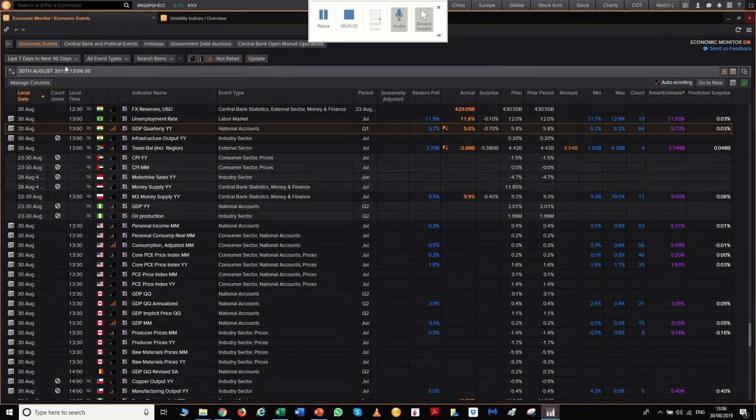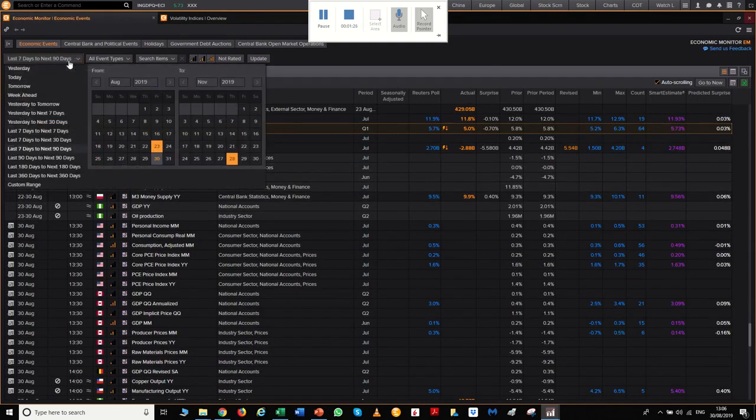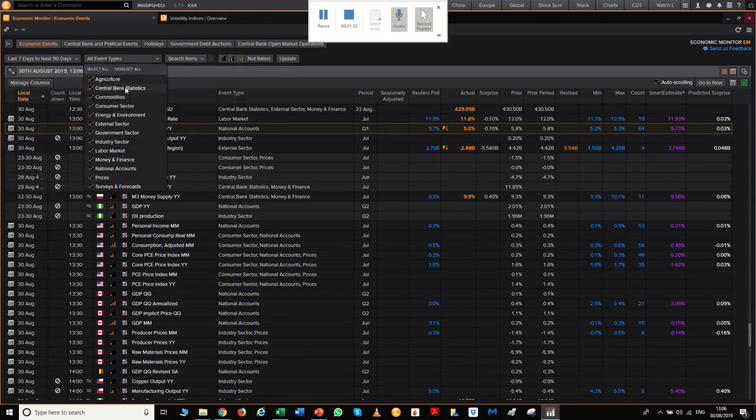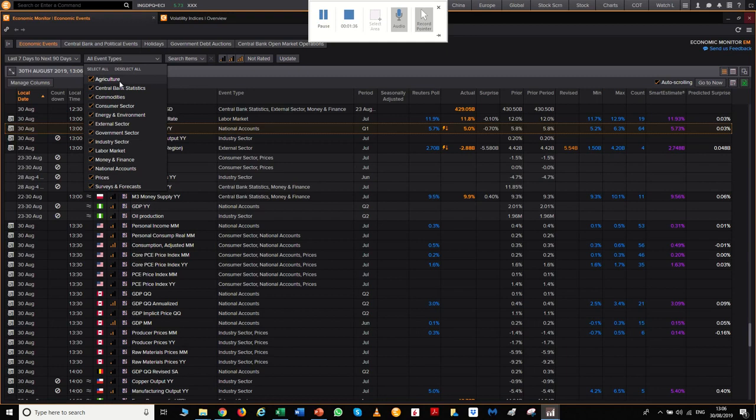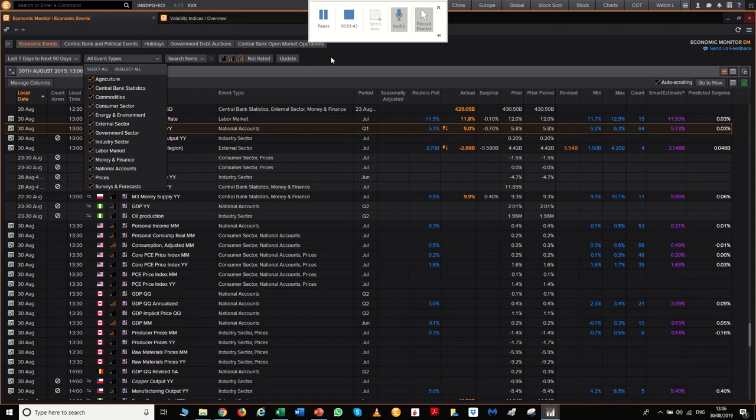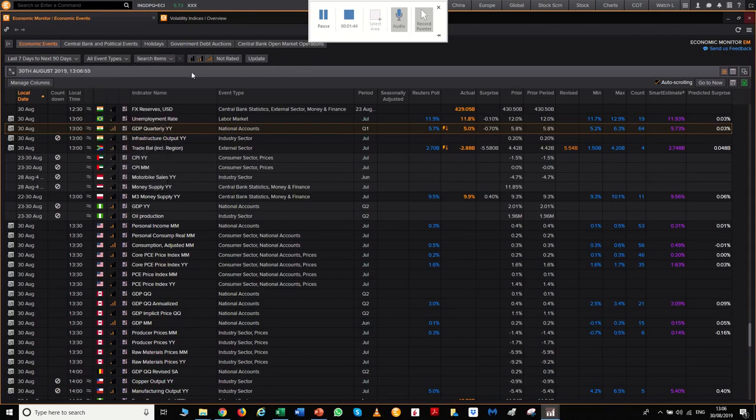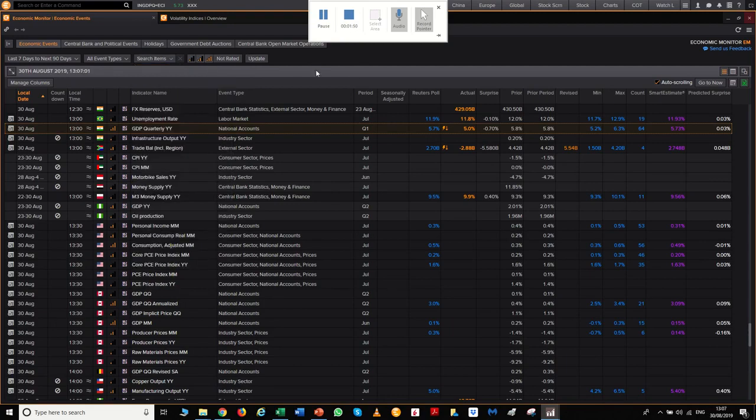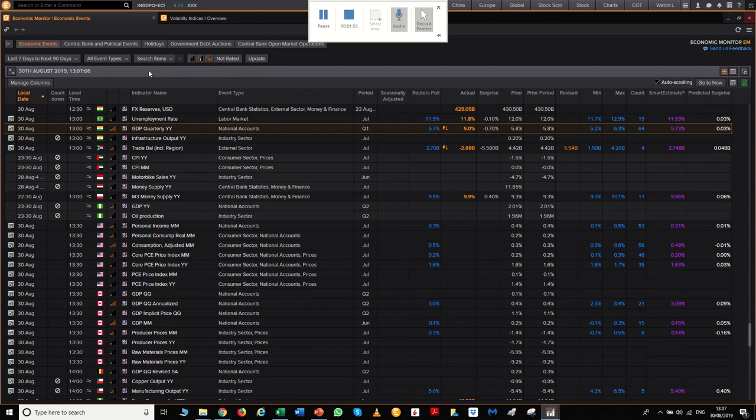What you can also do is actually change what date period you want. Do you want to see for the whole year? Do you want to see just for seven days? It's completely customizable. What type of events? Are you just interested in agriculture, central banks, commodities, prices, and so on? Many different customizable ways of looking at this. We can search for different countries as well or just what specific data you're looking for. Just look for the most important data, up to you. Just click update and it does everything for you.